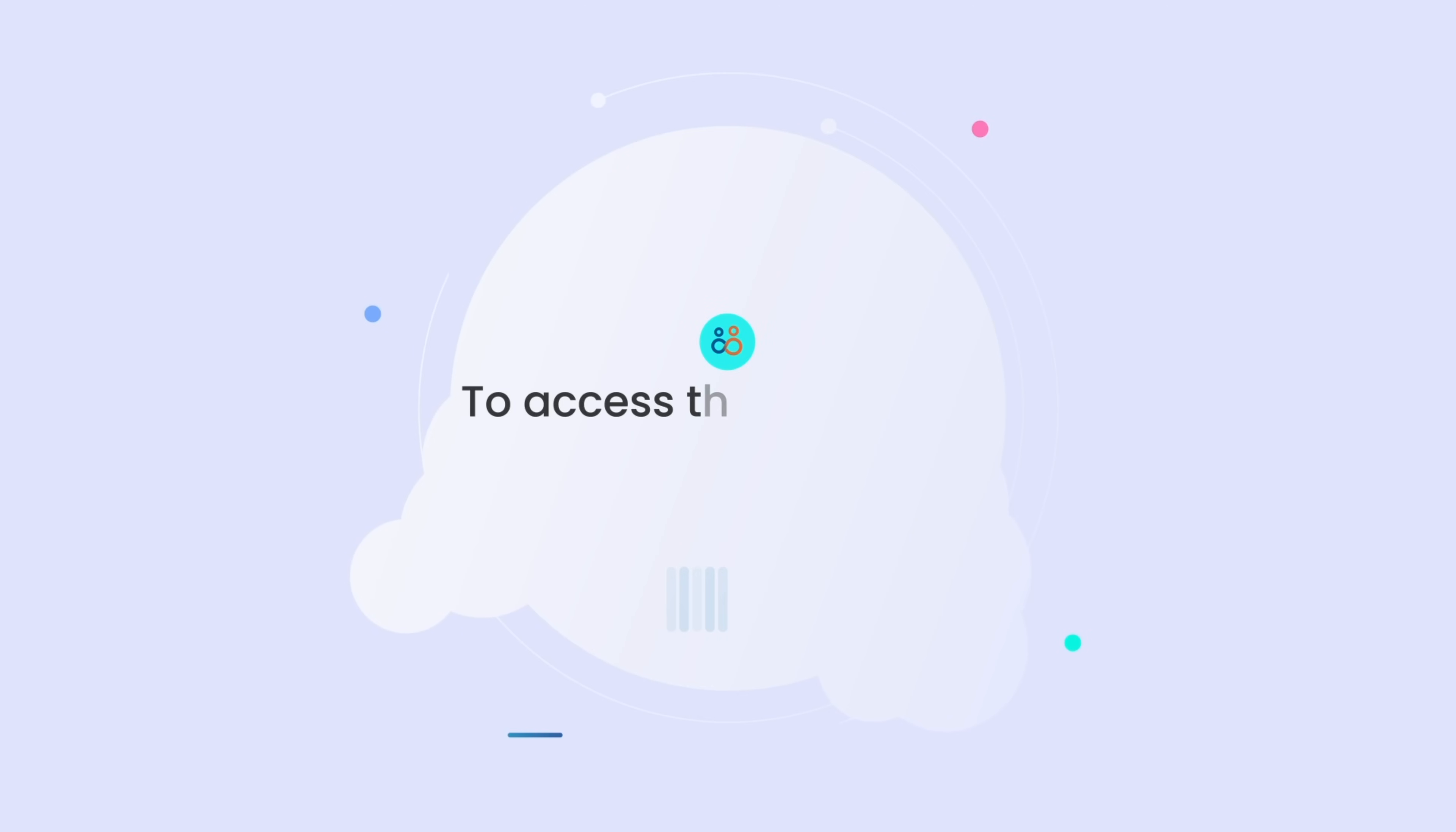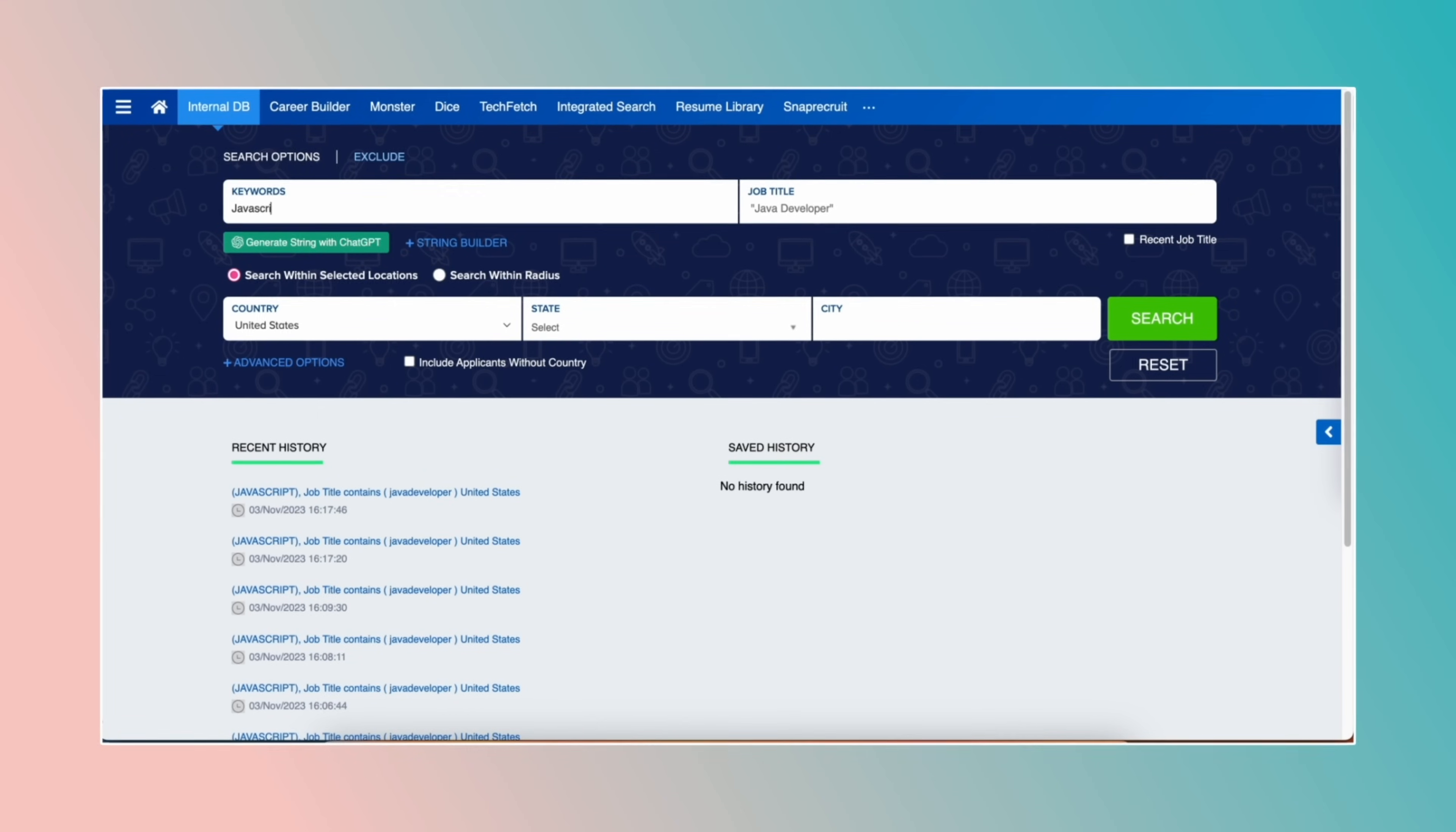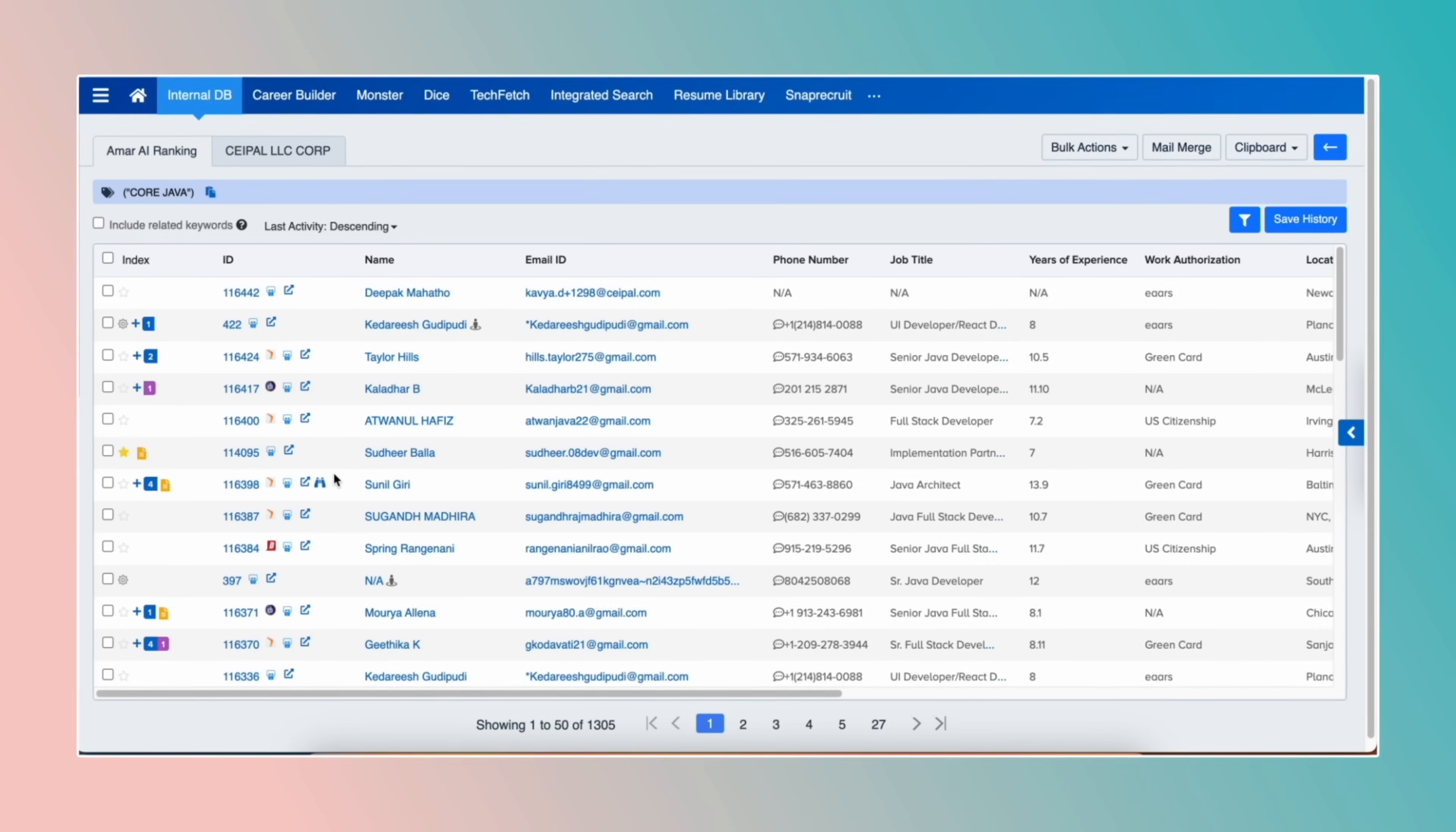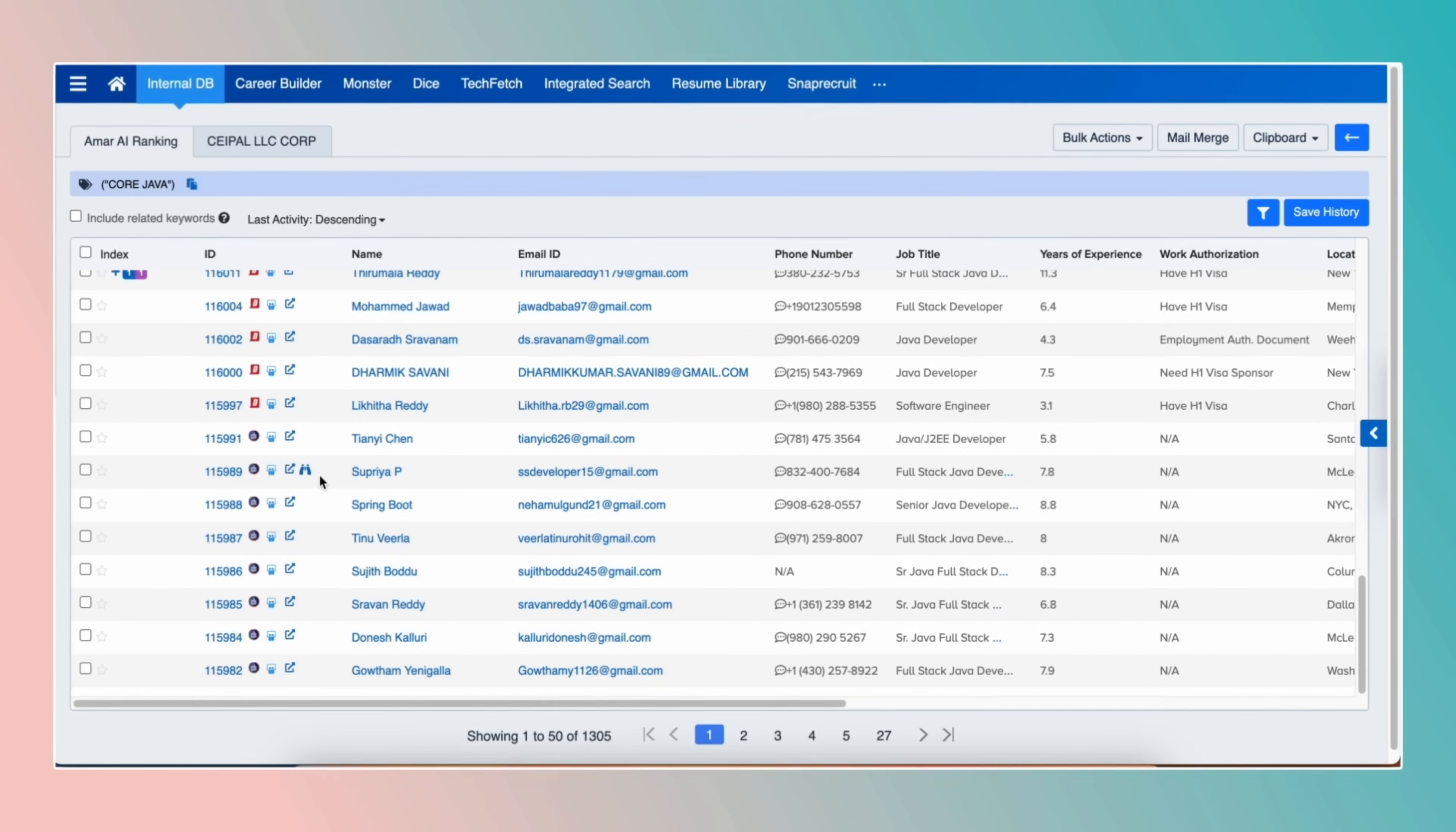To access the advanced search within C-PAL ATS, click on Quick Links, and then click on Advanced Search. Adjust your search criteria and click on Search. Now you're ready to instantly find your desired applicants with C-PAL's Advanced Search feature.